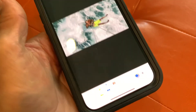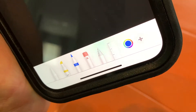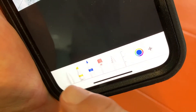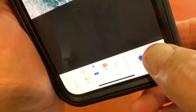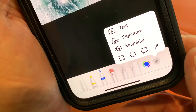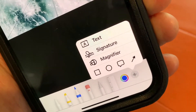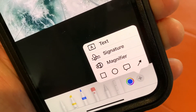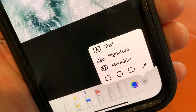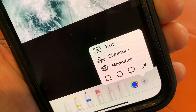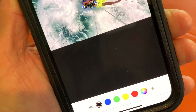Markup opens up, and then down at the very bottom you're going to see there's a bunch of little pencils and drawing tools. Then you've got a plus sign, so you're going to hit the plus sign. It's going to pop up this little window, and in it you can do a bunch of stuff — you can put signatures, you can put a magnifier — but what we want to do is add text, so we're going to click Text.